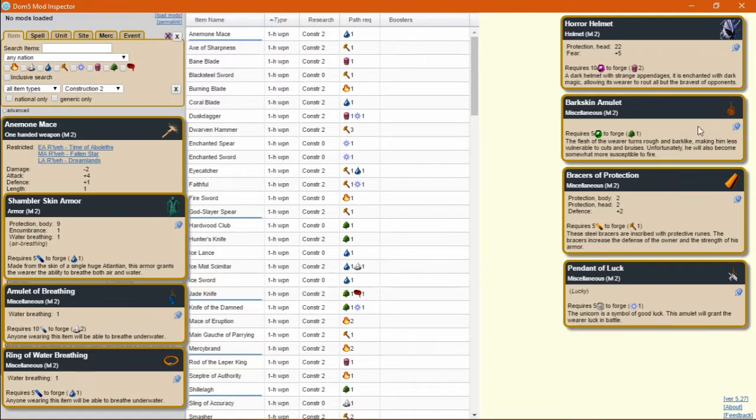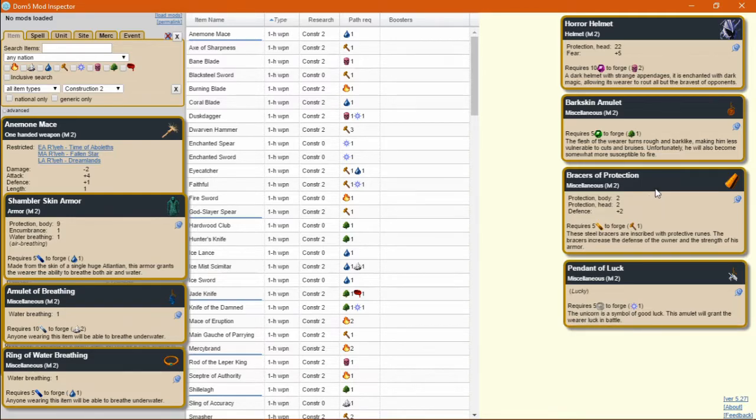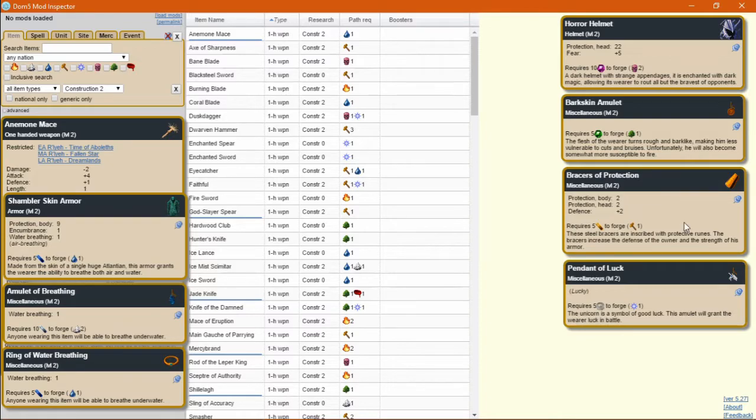Next up are the Barkskin Amulet and Braces of Protection. It seems like a little bit of added protection does go a long way for survivability. These will stack with each other, and Braces of Protection will stack with itself.